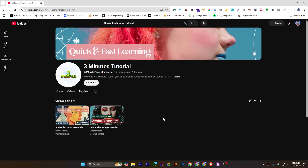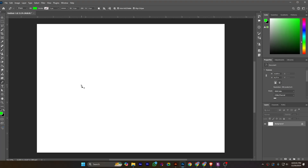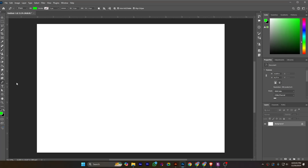In this tutorial I will show you the pen tool in Adobe Photoshop. I'm in Photoshop and I'm accessing the pen tool from here, or from the keyboard by pressing P to access this tool.